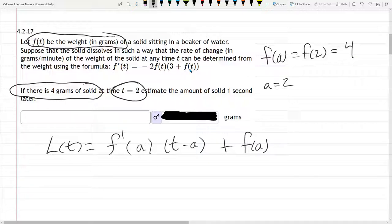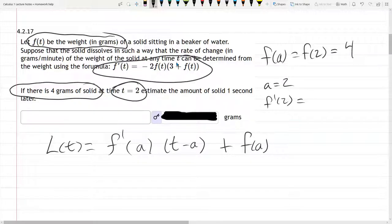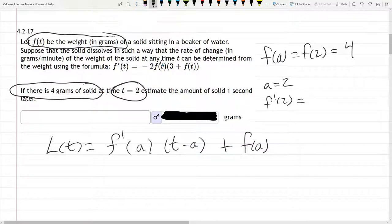Now let's go ahead and find out what f prime of 2 is. I'm going to copy this right here and plug in. The derivative is already taken, so it's okay to plug in 2 right now — we're not taking a derivative here, I'm just plugging in to the derivative. So for f prime of 2, I see two places t appears, so I'm just going to put 2 in there.